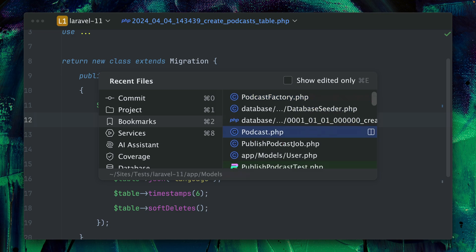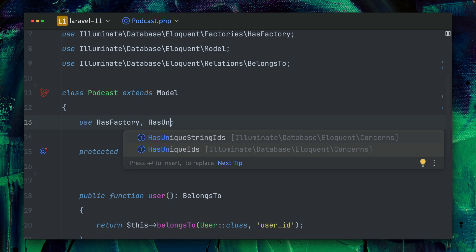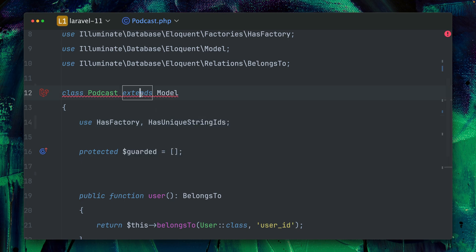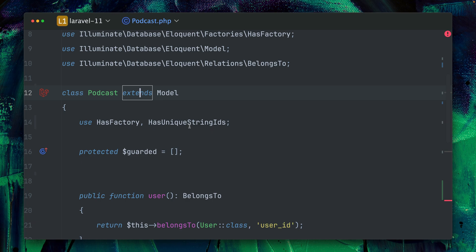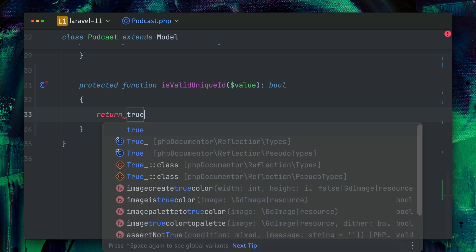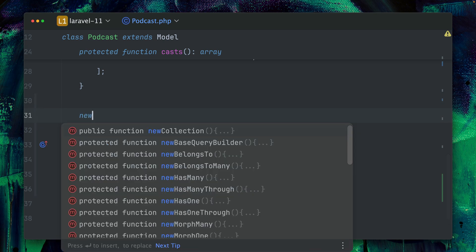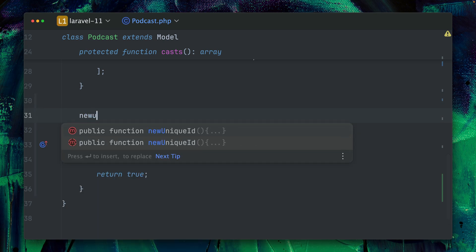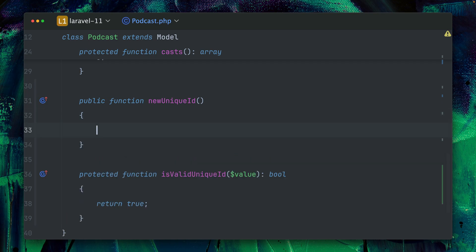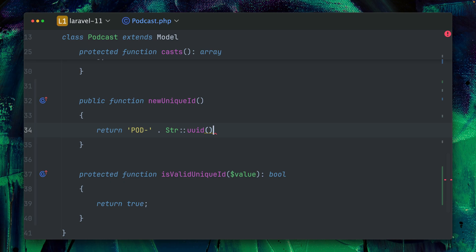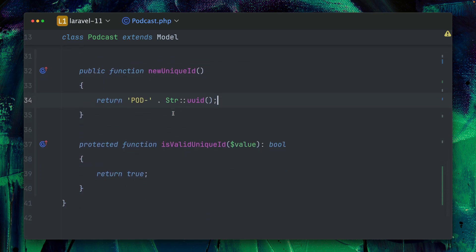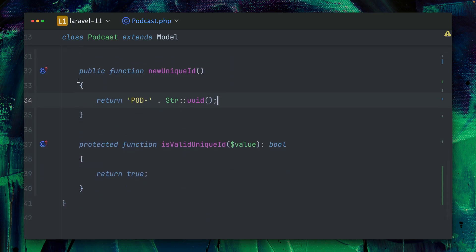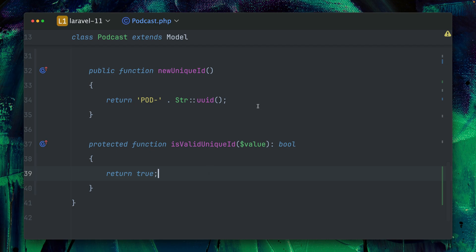And then back inside our podcast model we have a new trait which is called HasUniqueStringIds. And I can see PHPStorm is already complaining because I need a new method which is called isValueUniqueId. So of course you should need to make sure this is valid according to the format that you want to use. Currently I'm just using returning true here, and then we have another method which is called newUniqueId. And here I'm going to define what my new unique ID looks like. So what I want to use is I want to go with a string at the end. All right, let's check again. So we have this new trait here. We are having these two new methods that we need to implement to define our new unique ID and if this is valid or not.